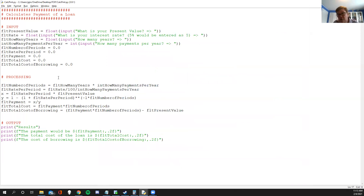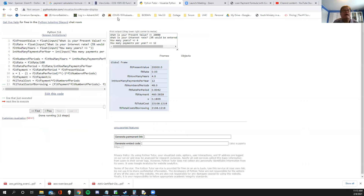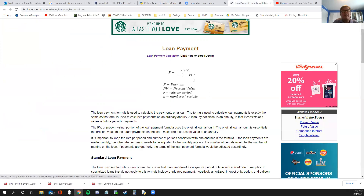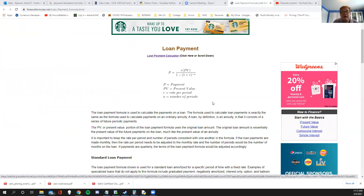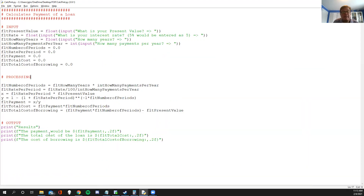That's the end of this part on financial math, though financial math isn't going away — we'll do more with it. What we accomplished here is we took that formula and actually made it into a proper program, and this demonstration also touched a little on using the visualizer for debugging.